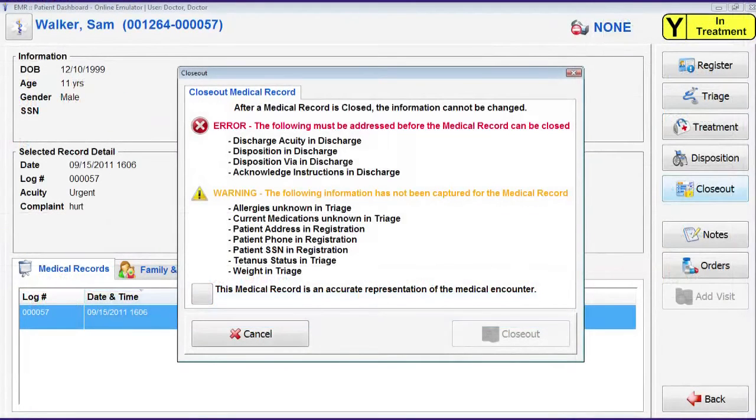When the closeout screen opens, it displays the results of the completeness checks that are performed on the medical record. Any item that appears in the error section of the screen needs to be addressed before the record can be closed. If there are any items in this section, the closeout record button in the bottom right corner of the screen is grayed out. Items that appear in the warning section are the nice-to-have items that we should try to get from the patient if they are still in the treatment area.